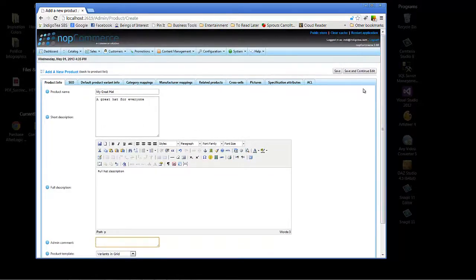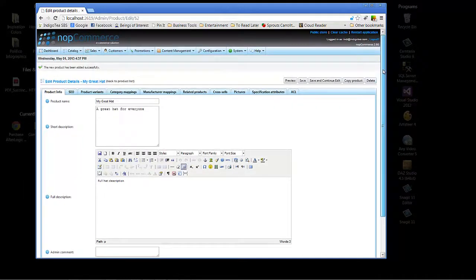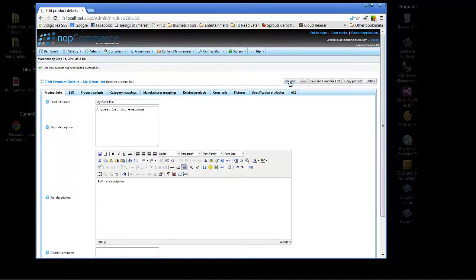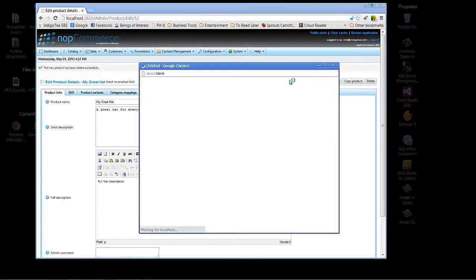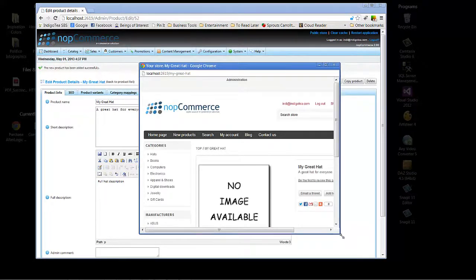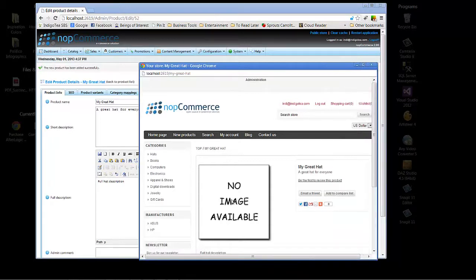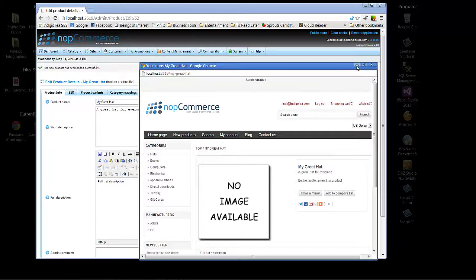What we're going to do here is save and continue edit. So, once we have saved and continue edit, we can preview and see how it's going to look on the client site in the live store. And this is a reminder that we have not uploaded an image yet, so we can go back to that.